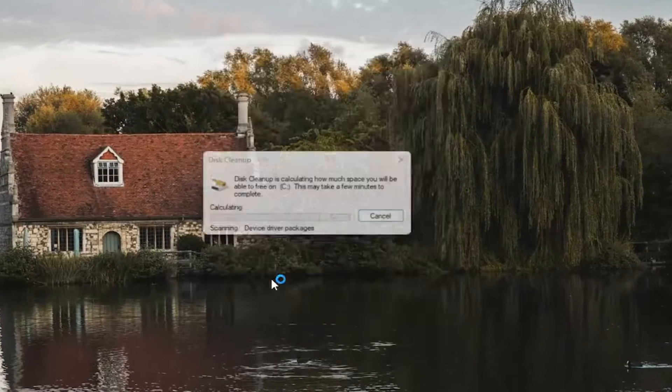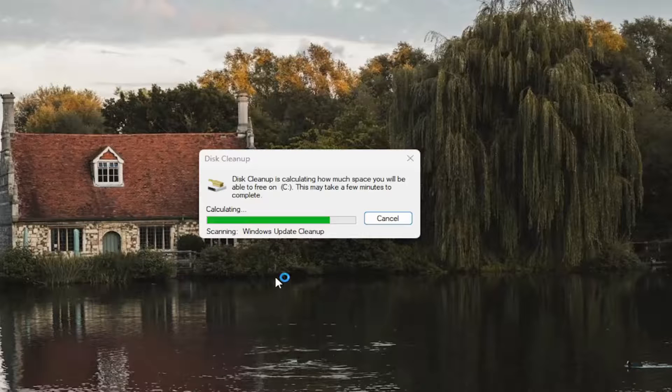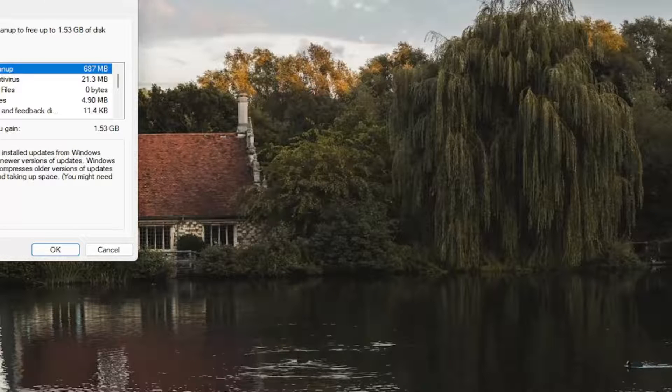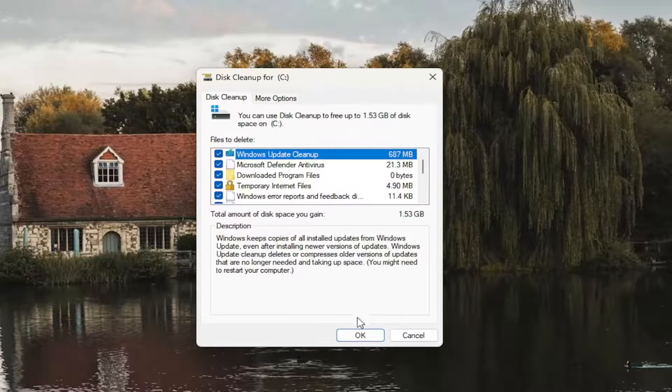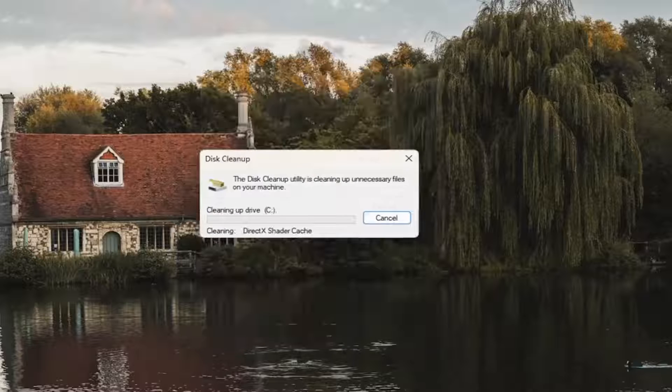Select cleanup system files, and then you want to select OK, delete files.